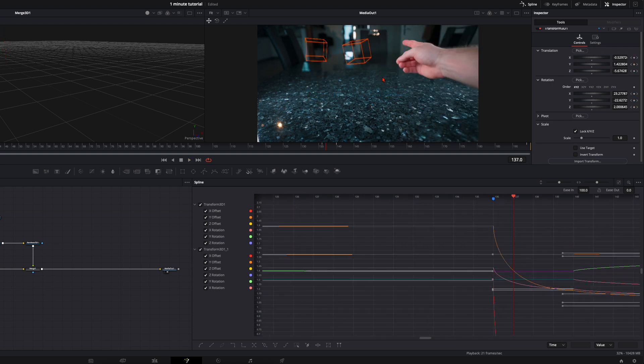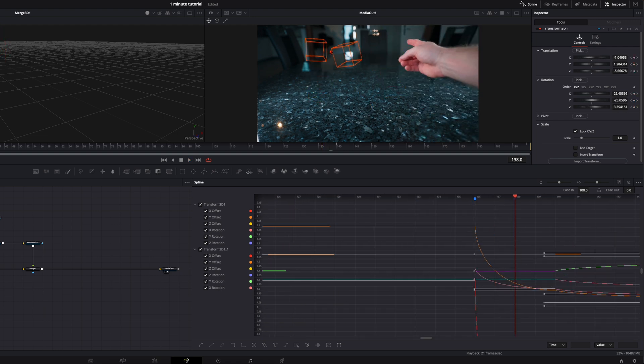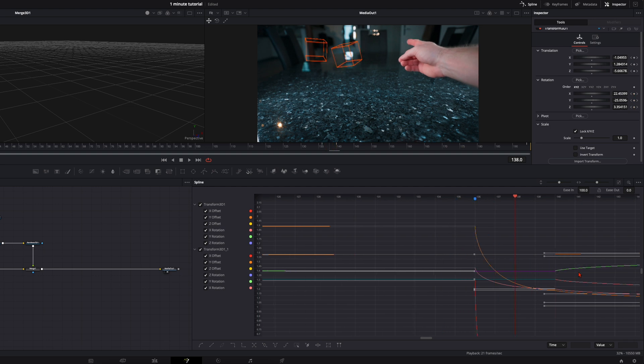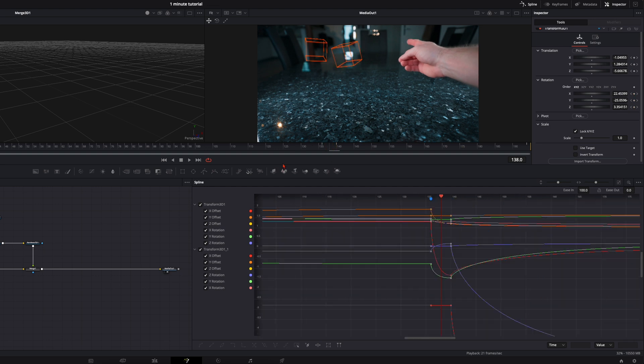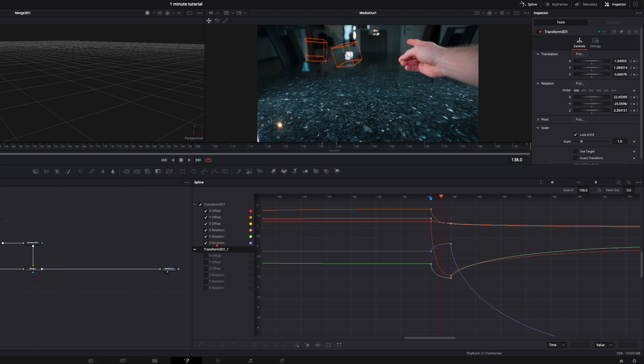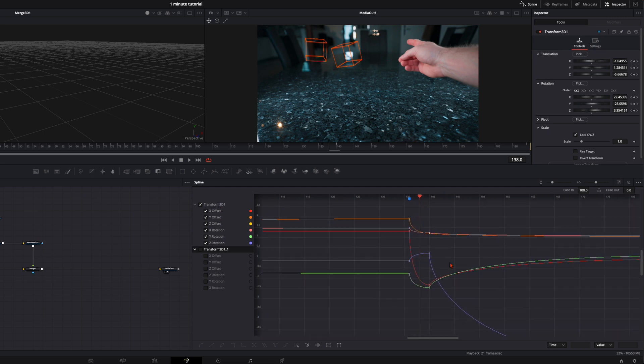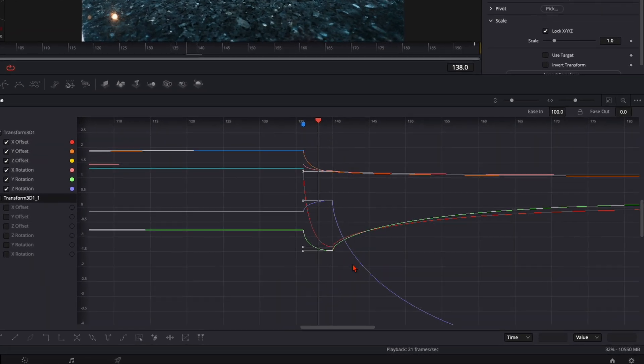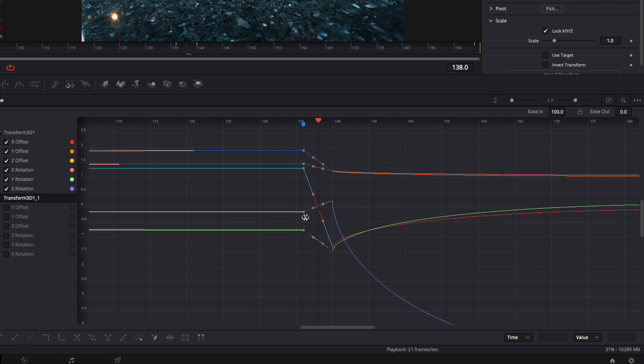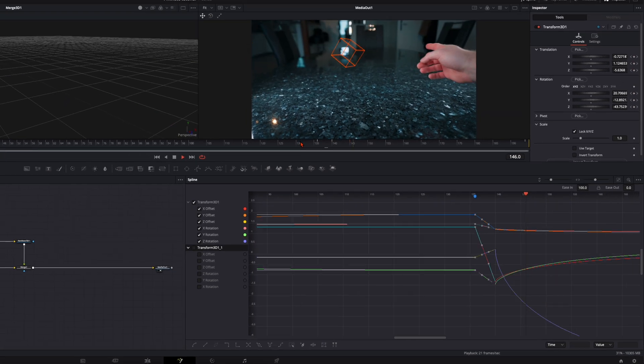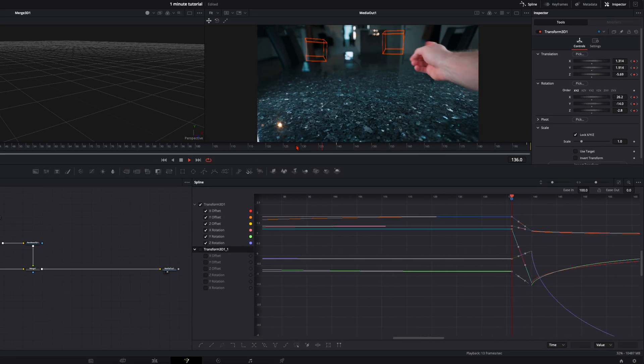One little mistake I noticed here. We need to have the same speed the whole time. So we just need this transform node down here. This is the transform 3D one. So we deselect the other one. So we have only these keyframes visible here. And then we take all this and select the straight line down here. So we have all the lines straight and not in a curve. So we have this one accelerating very fast like this.